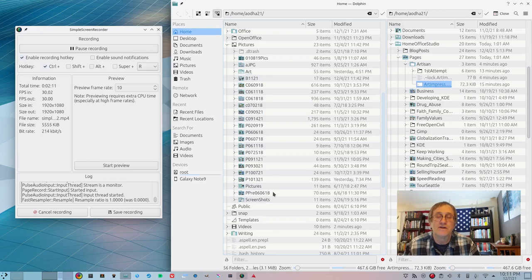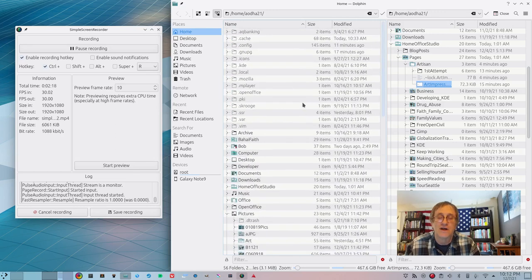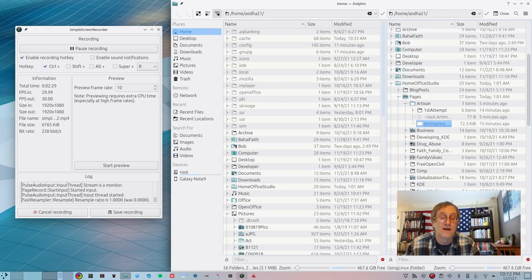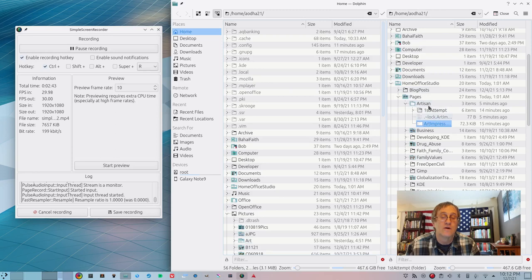I've just been using Dolphin to manage my photos because I want to get into using DigiCam — I'm just not there yet. Here's my homeoffice.studio — here are all the files for the website. Each website has a file right here on the home page. I've got the blog posts and the pages, and here's the one I'm working on right now.